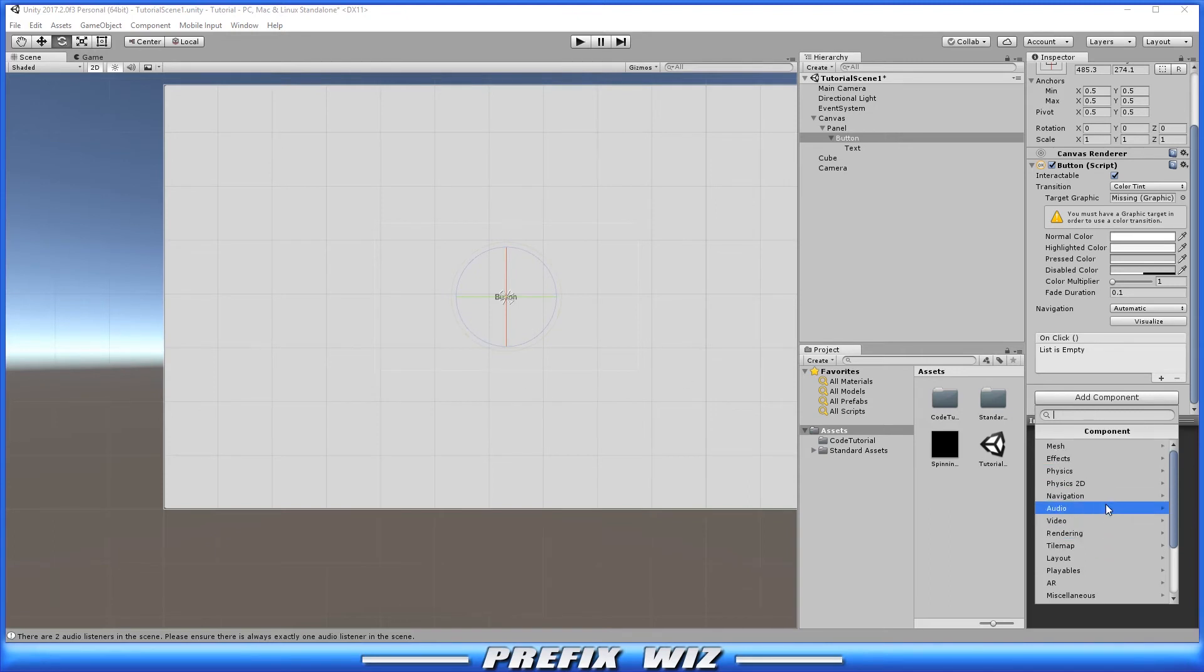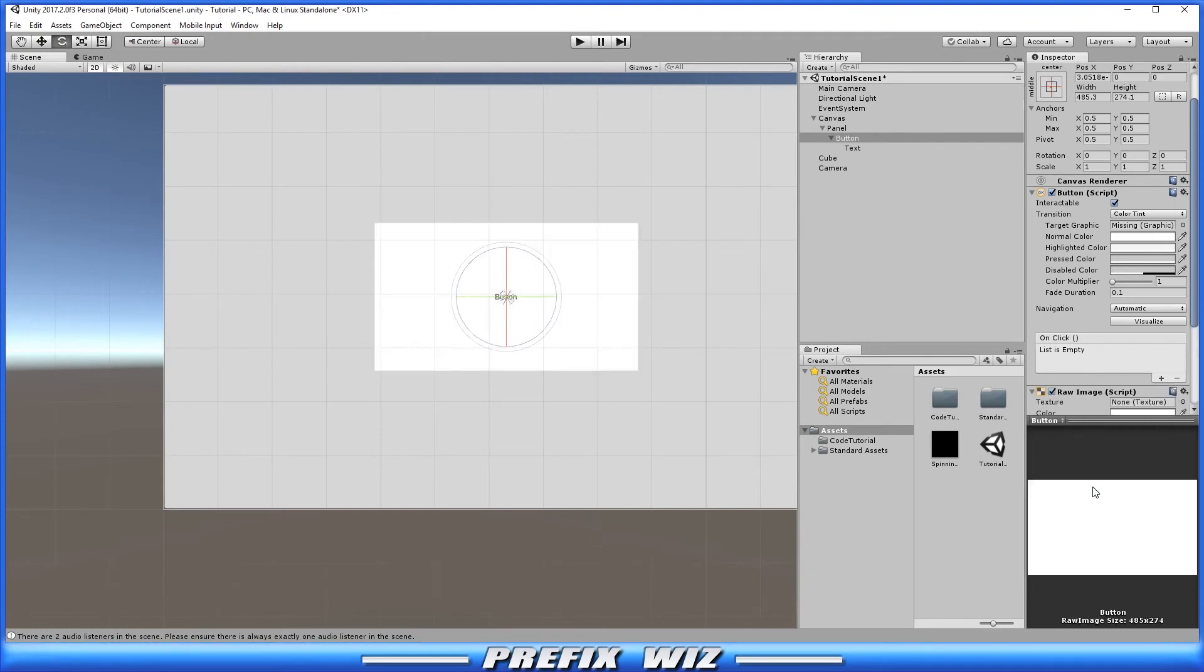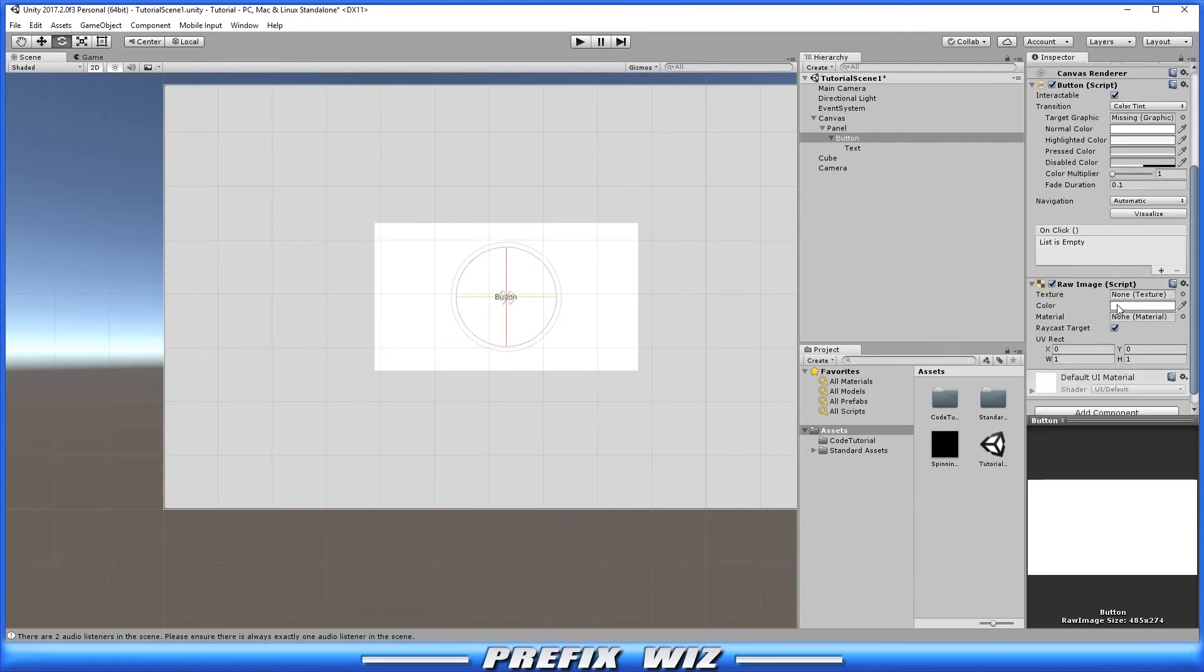But what we want to do is add a component and that component is going to be, if you come down to UI, raw image. And under raw image it's going to say texture and now you're able to actually place the render texture that you created into the texture spot.